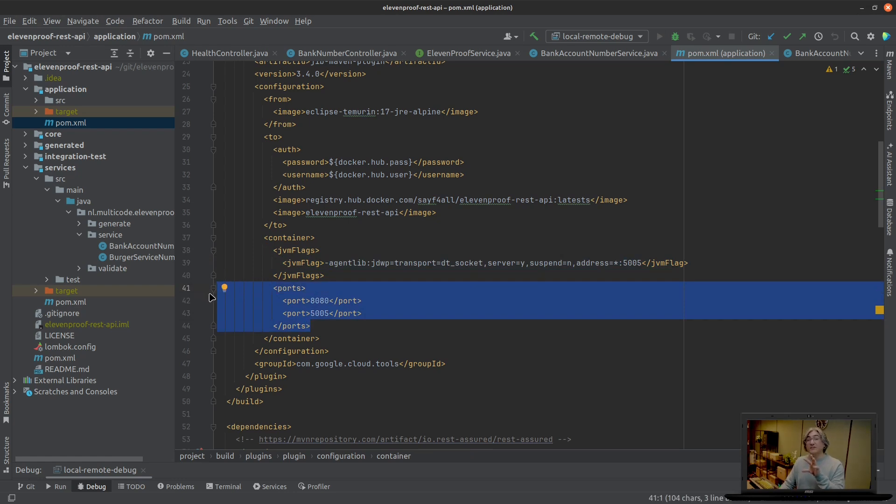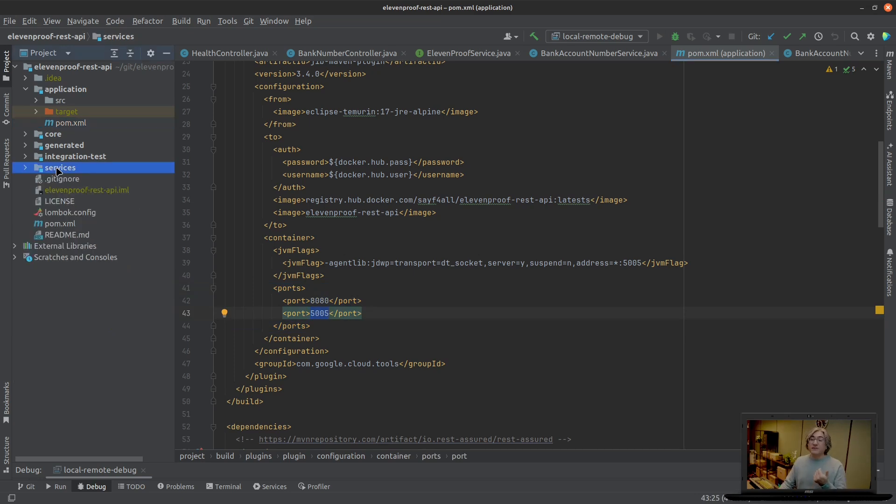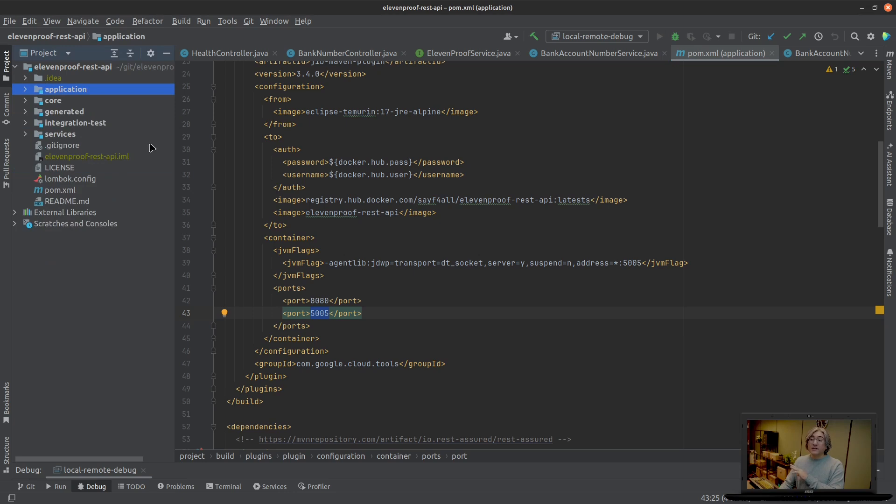This is the portion: now we have told first of all the application to actually listen and debug by giving it the JVM flags and the settings. We have told JIB that is going to make the container image for Docker to open two ports, one of them is the debugging port. And then we're going to go to the next step.